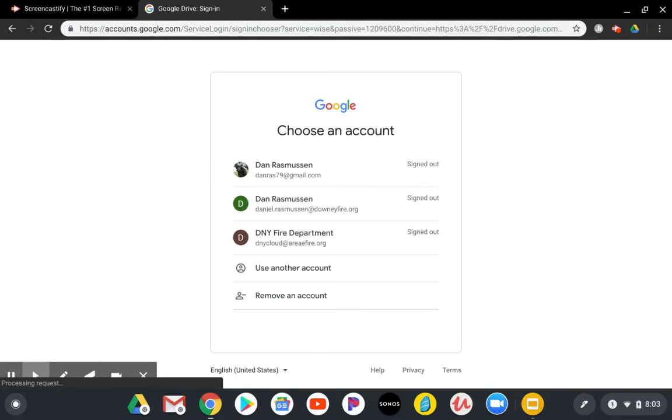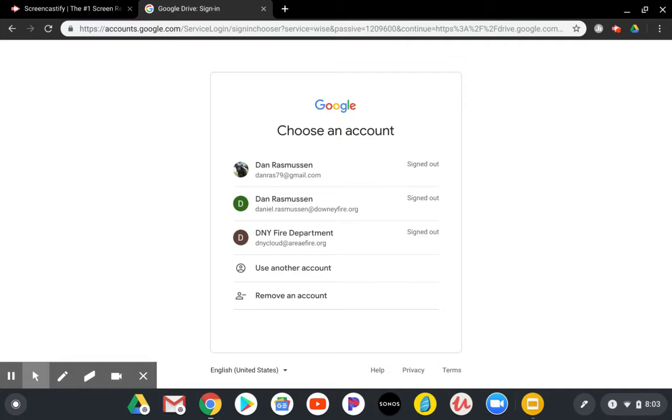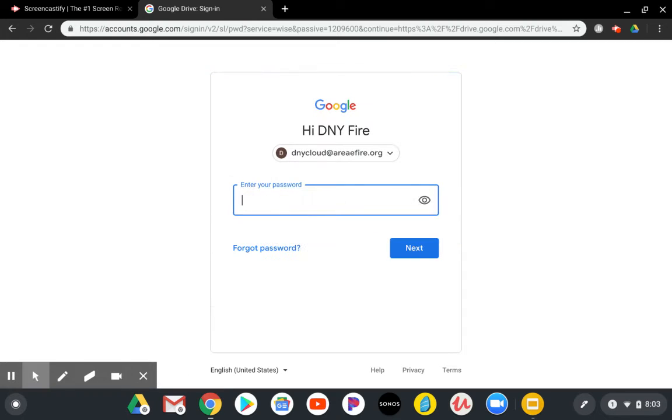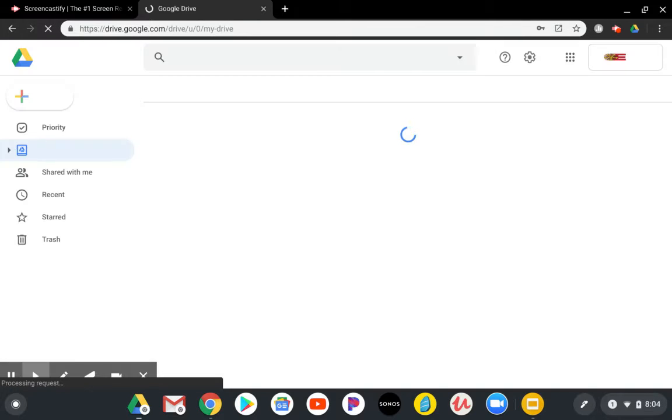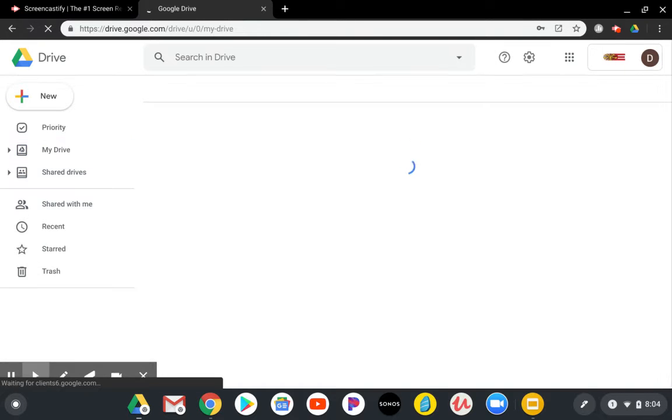And when you launch it, you'll come into a landing page with your user ID. In this case, we're going to use the Downey Fire Department, the third one down. And I'll enter the password and this will launch us into the Downey Fire Department's landing page for our Google Drive.